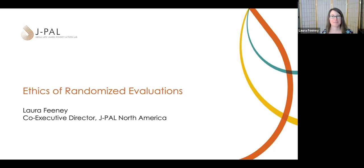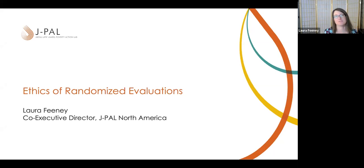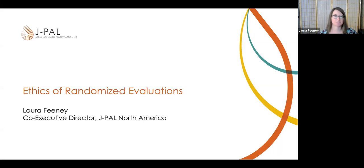There are many different challenging questions and concepts to grapple with related to questions about ethics of research and randomized evaluations — many more than we can cover today, but I'll introduce some of them, and I really hope to hear from all of you as well. Each time I lead this discussion, I learn or encounter something new — a new challenge or a new idea — and I really enjoy that. There's a lot of space within this for questions and comments and discussion.